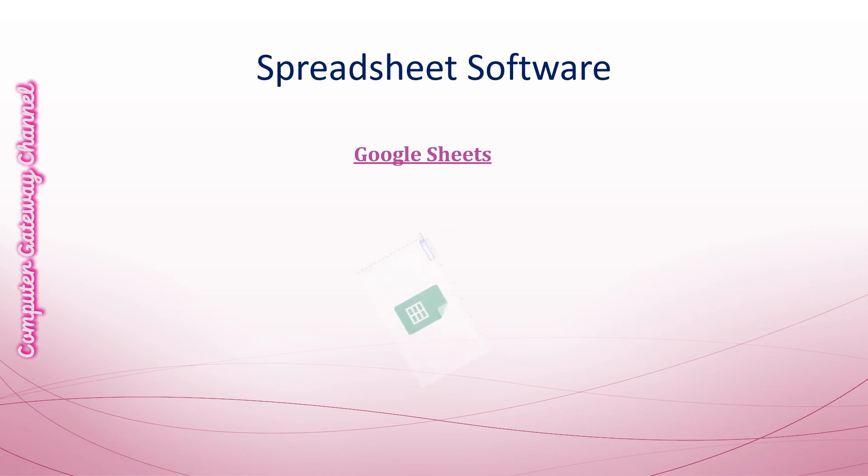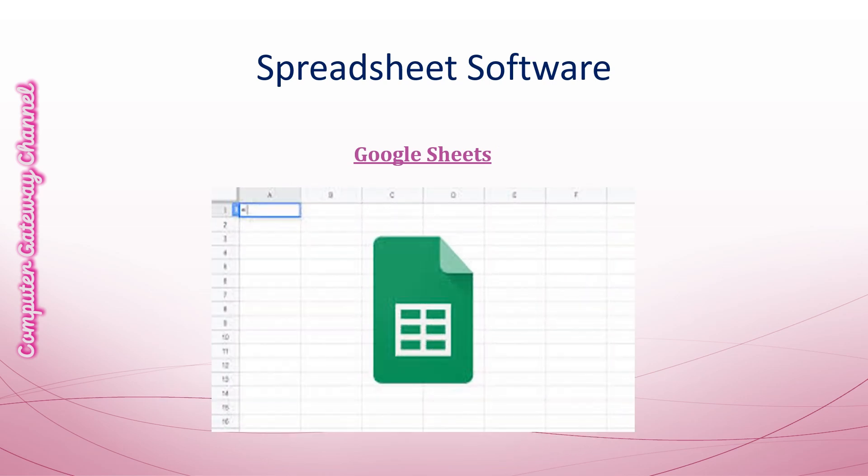Google Sheets. This is the interface of Google Sheets. Google Sheets is a free online spreadsheet software that is part of Google Workplace. It has many features and functions similar to Microsoft Excel.